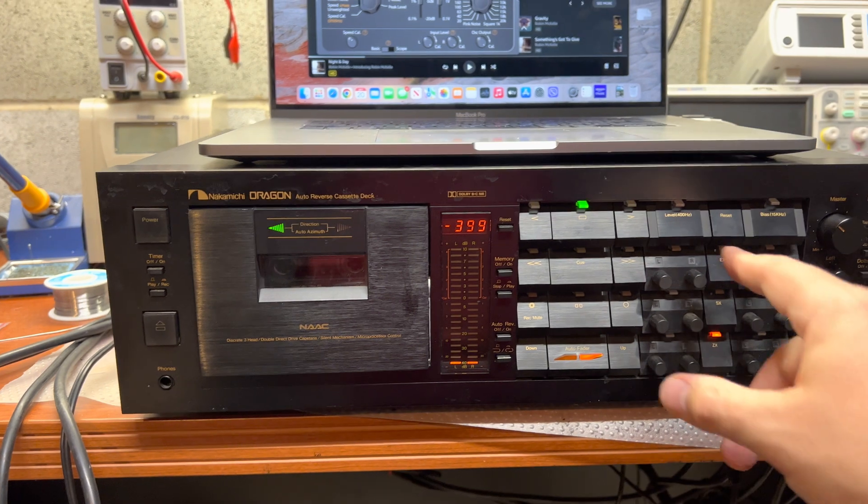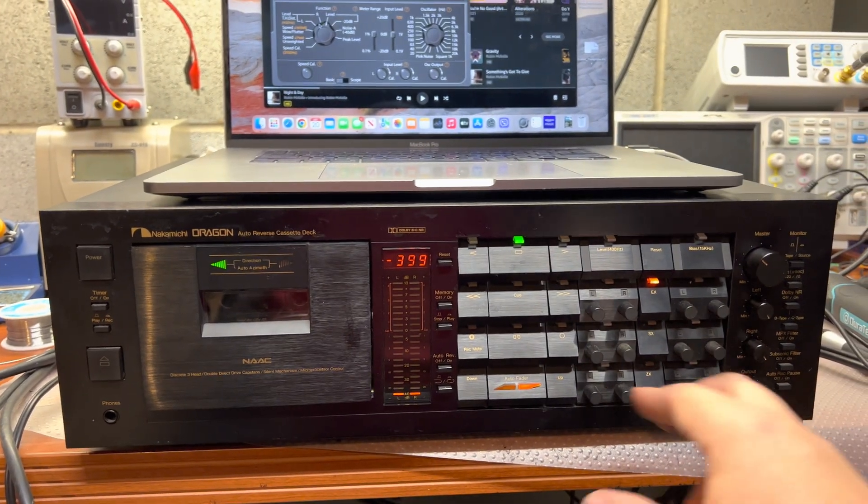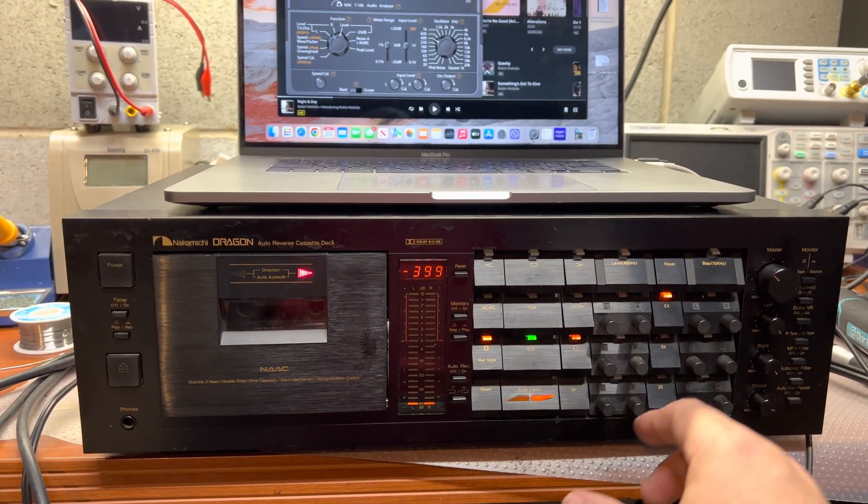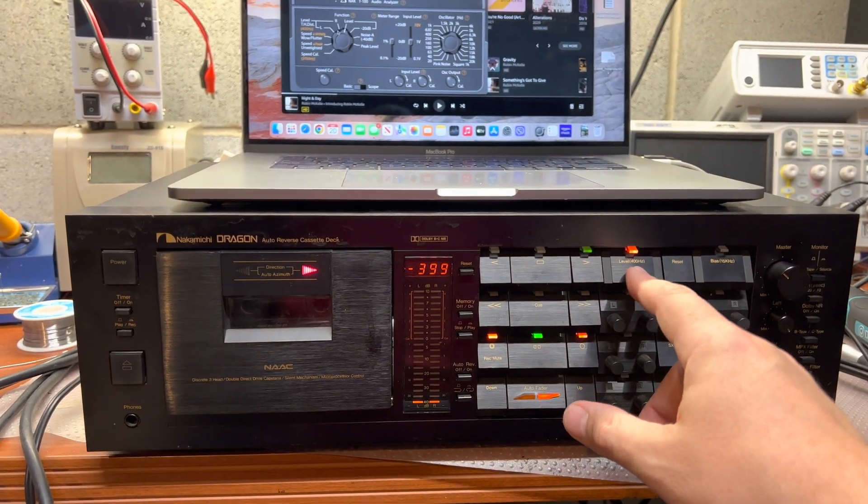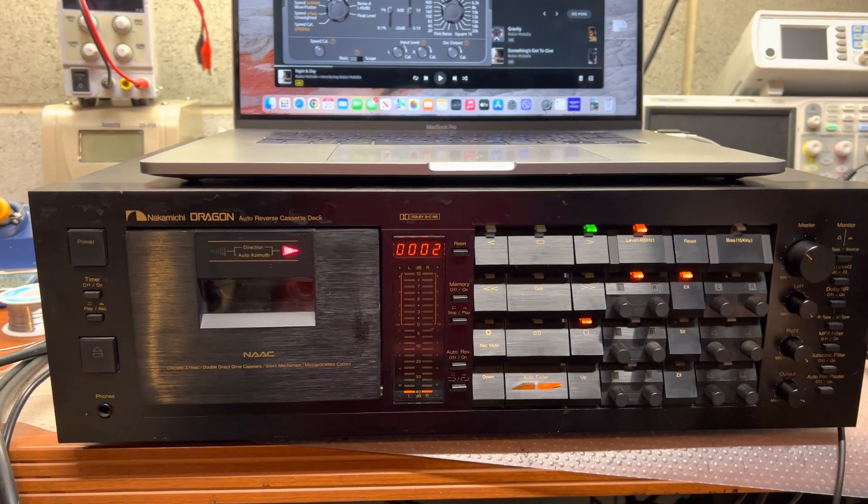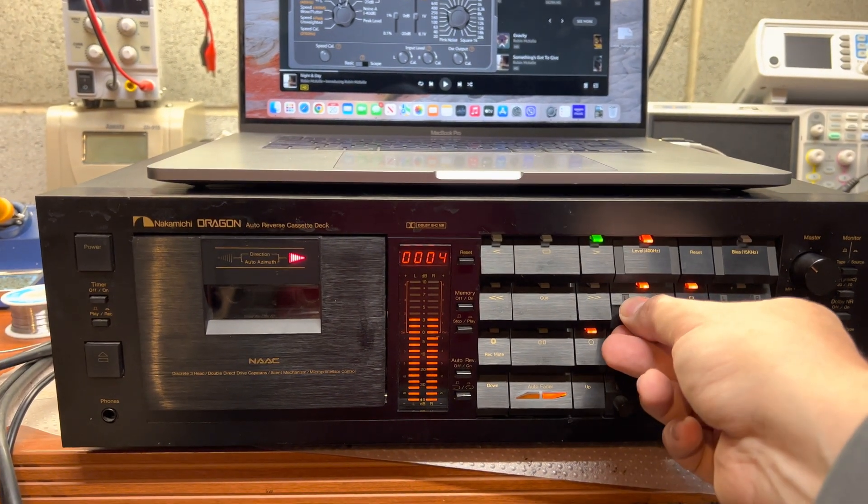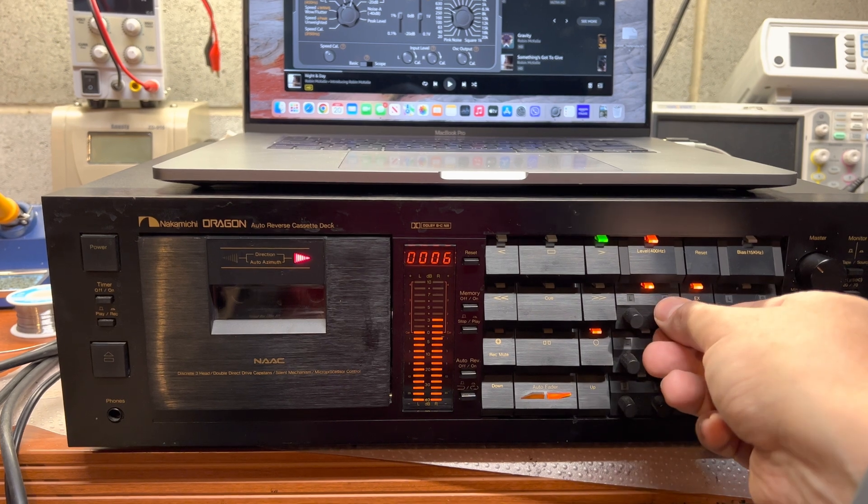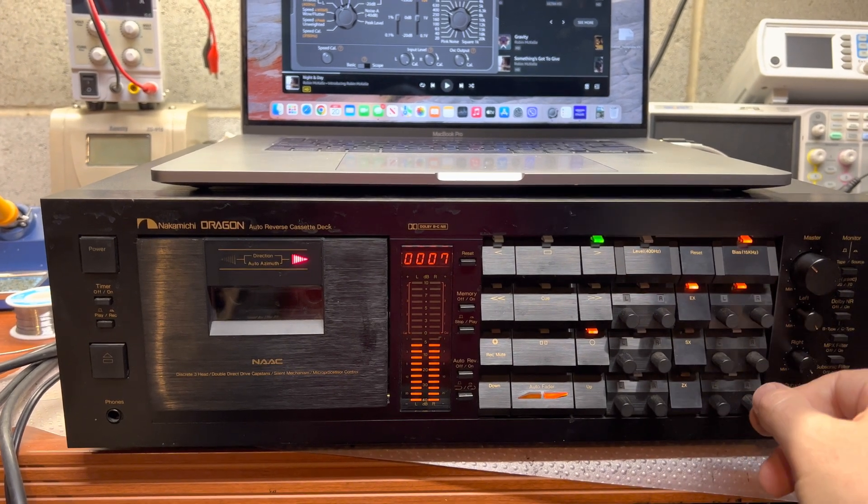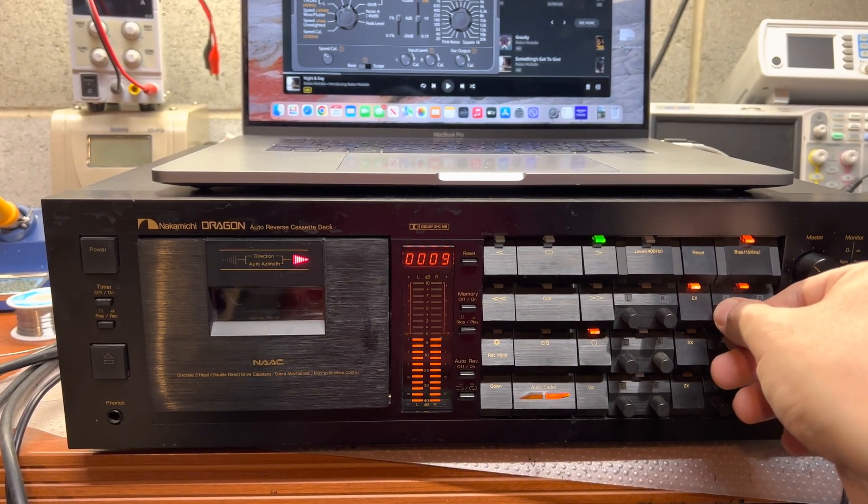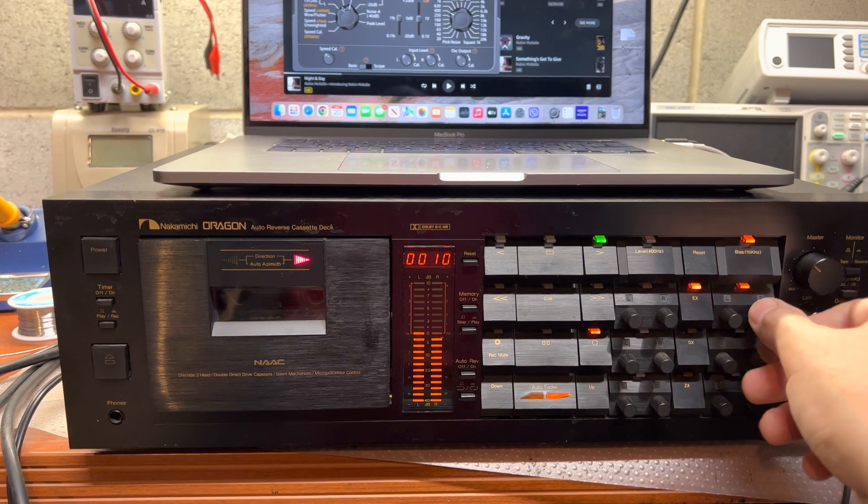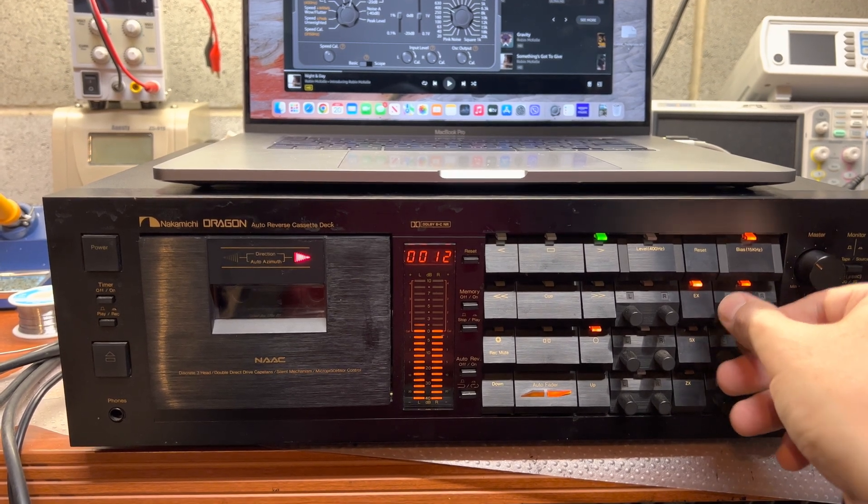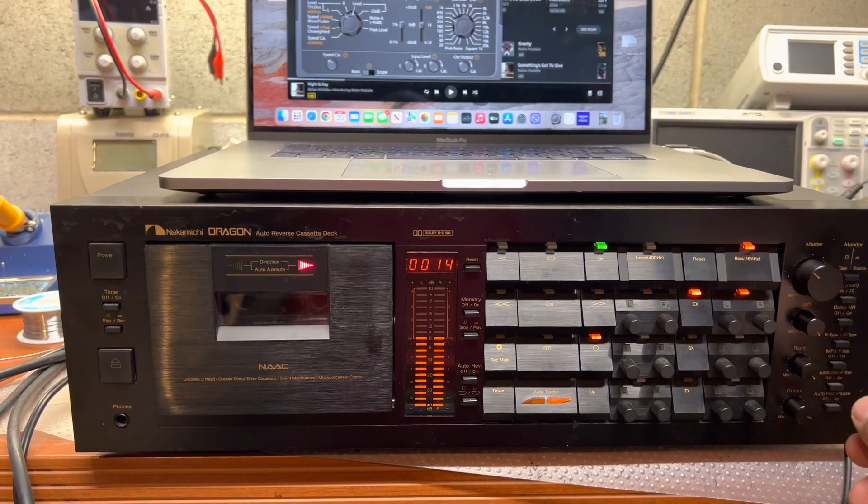Okay, turn on the deck. Let's do calibration. So let's do a recording test. Adjust levels, bias. Okay.